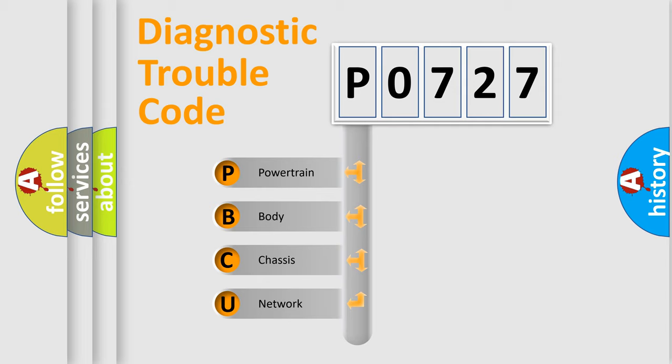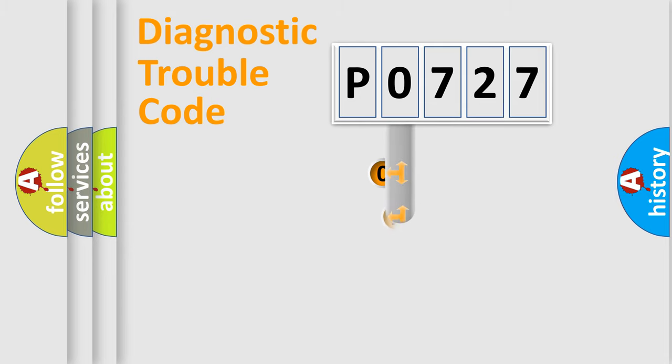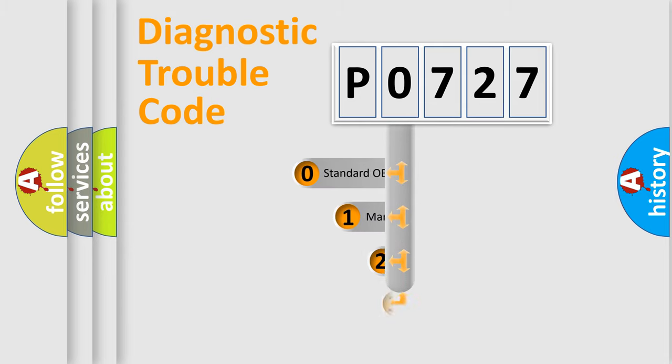We divide the electric system of automobile into four basic units: Powertrain, Body, Chassis, and Network. This distribution is defined in the first character code.